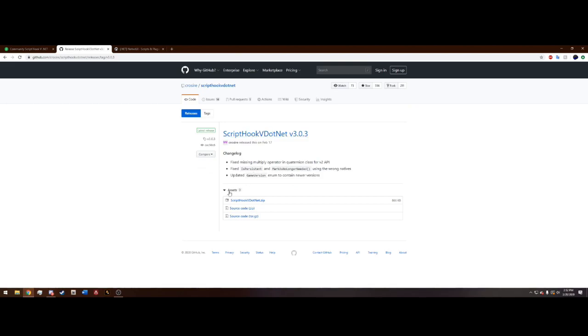Once you click on this, you're going to see under assets right here ScriptHookV.net.zip. Go ahead and click on this right here and it'll download right to your computer.